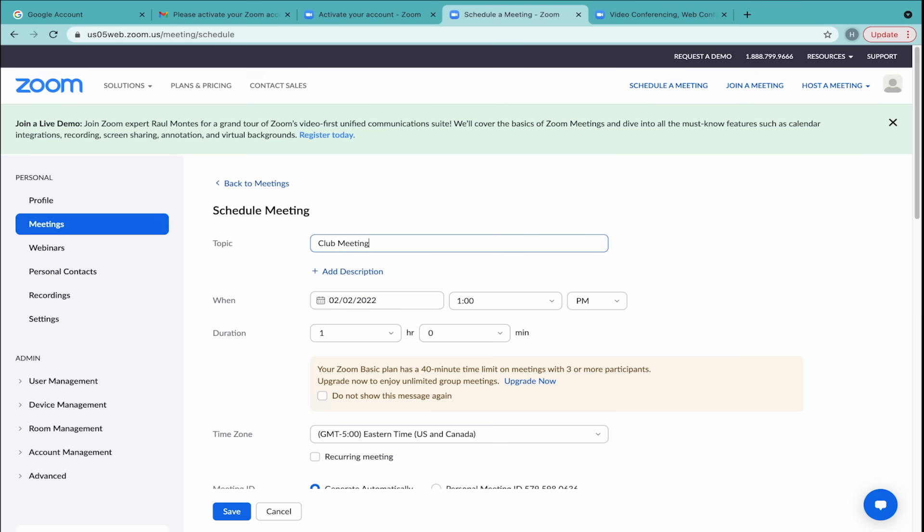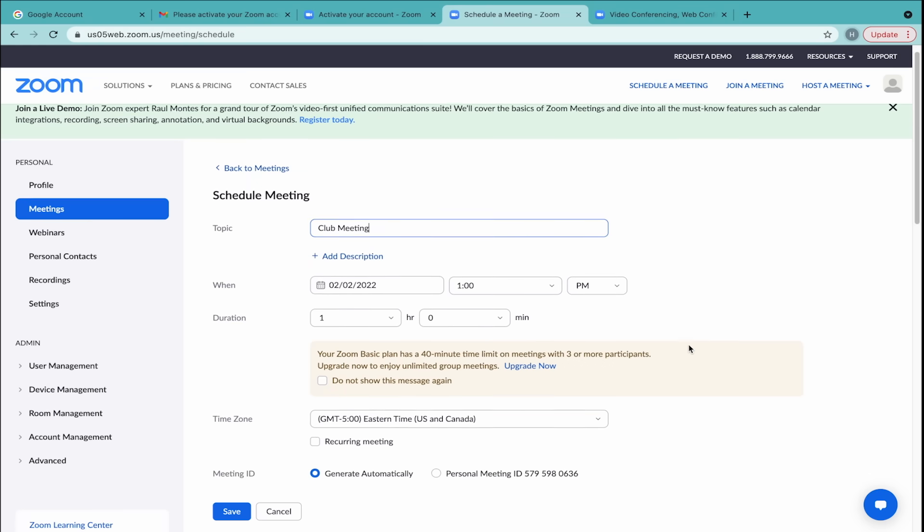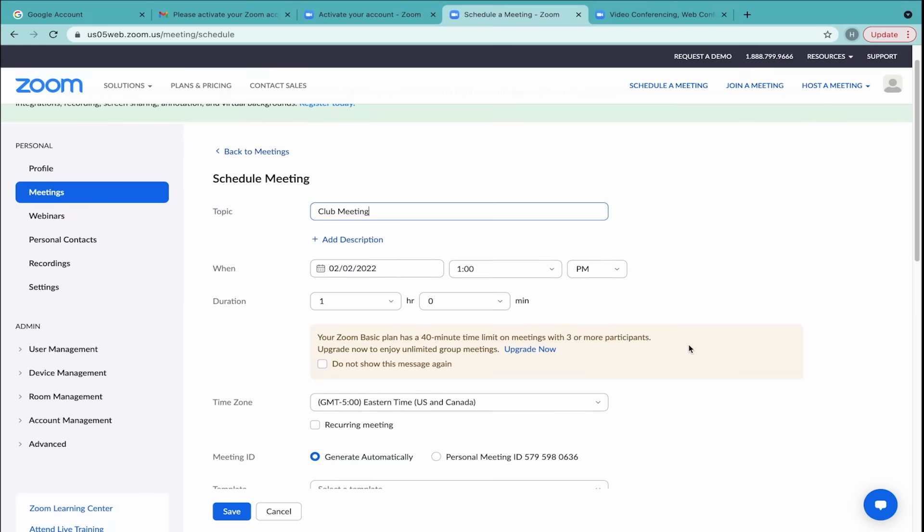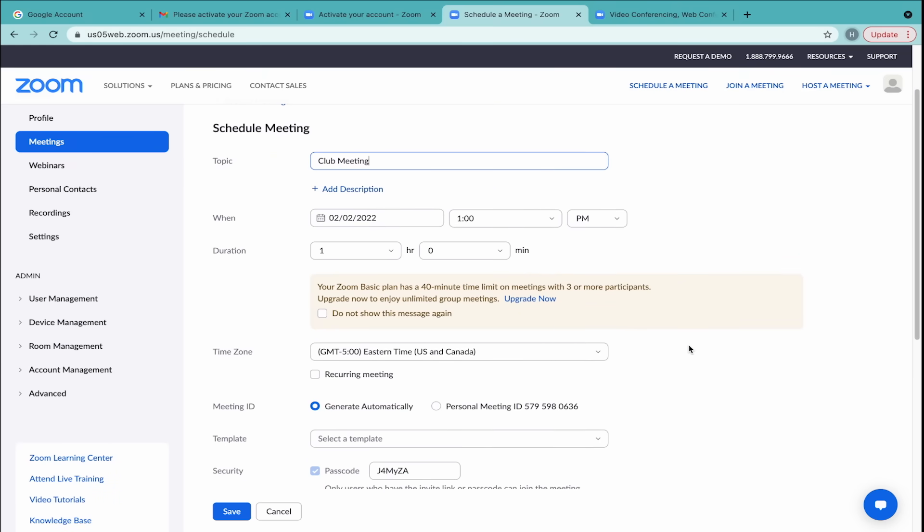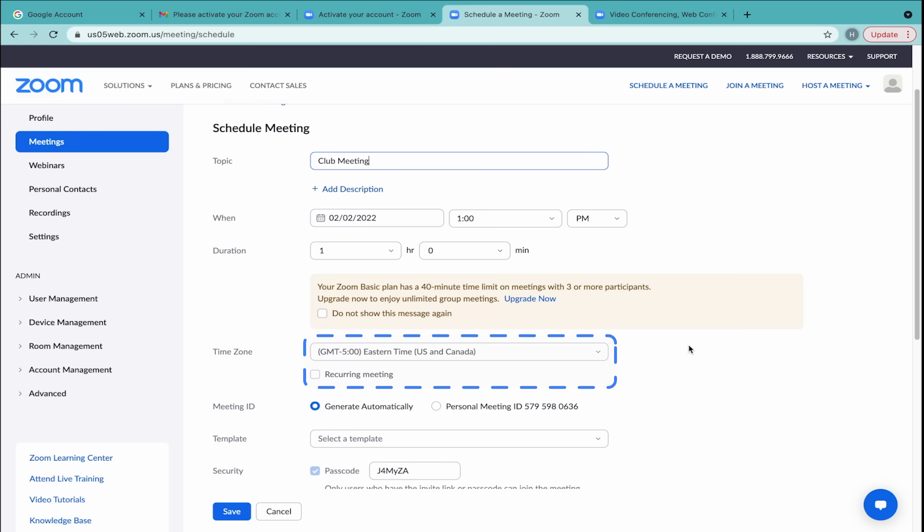If there will be three or more participants, then the meeting length is limited to 40 minutes under the Free Basic Plan. The time zone should reflect the one that you are currently in. Zoom will adjust this for participants in other time zones.